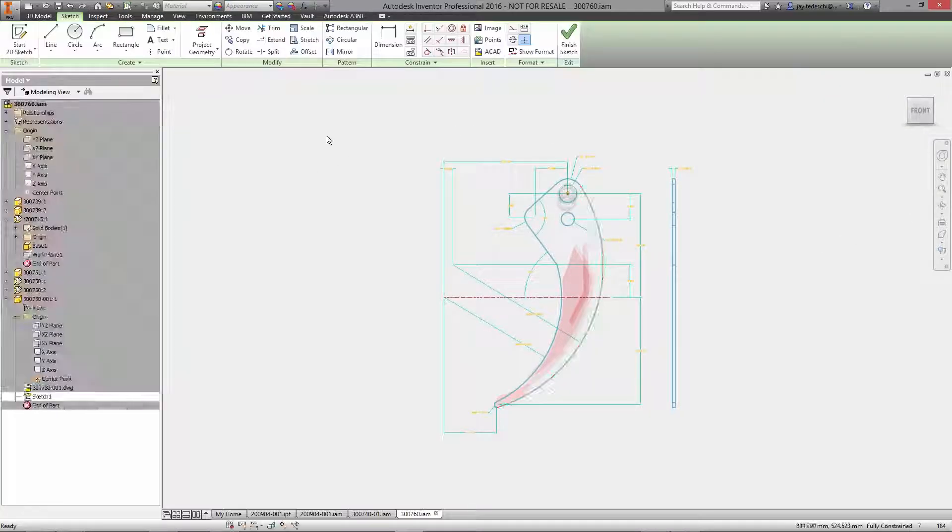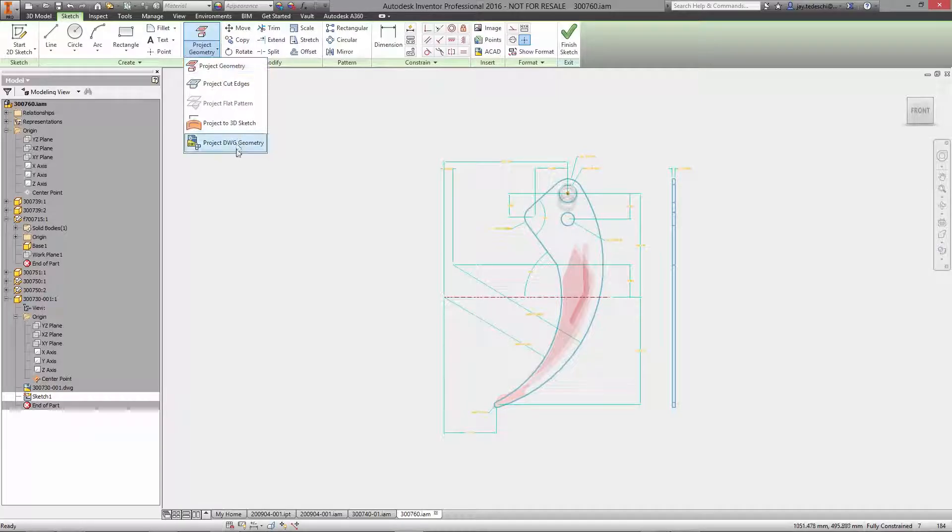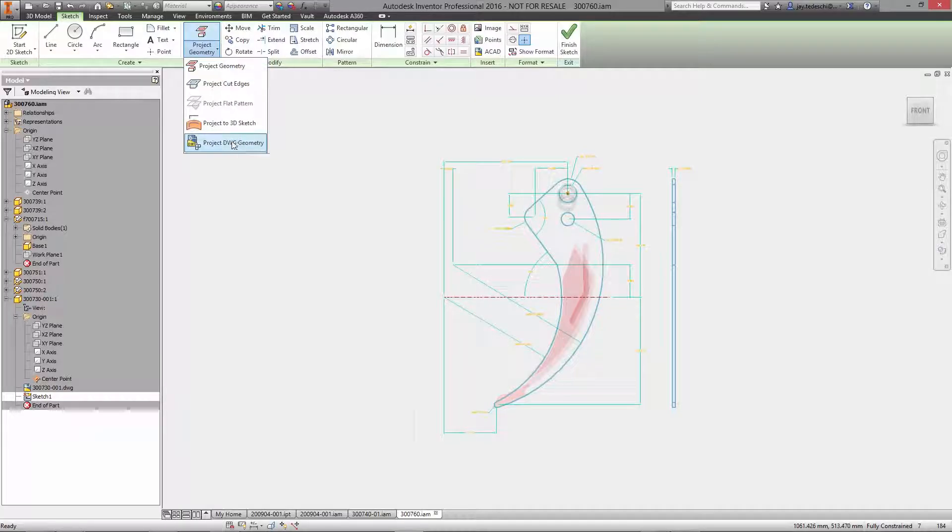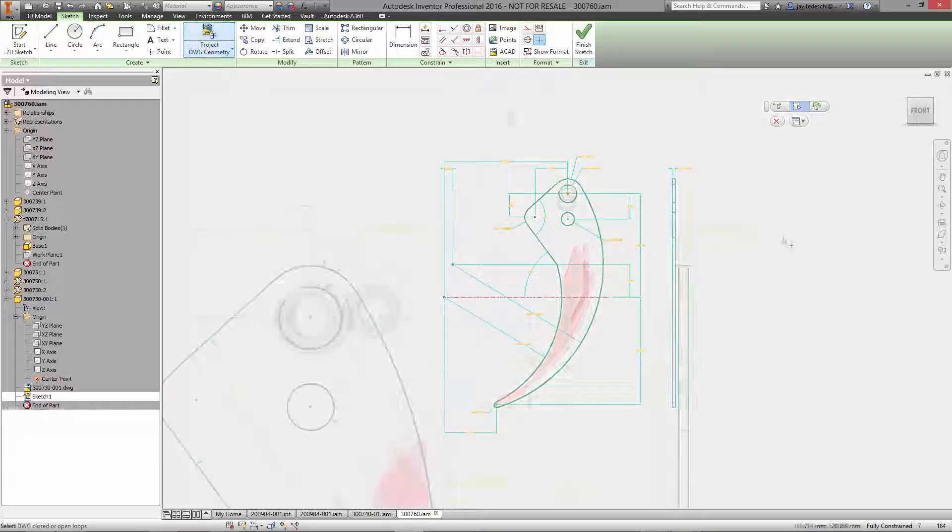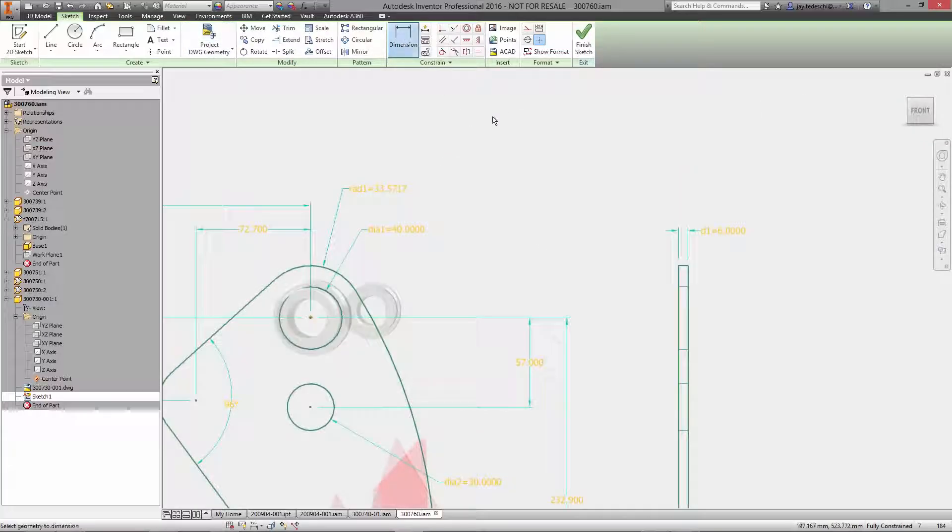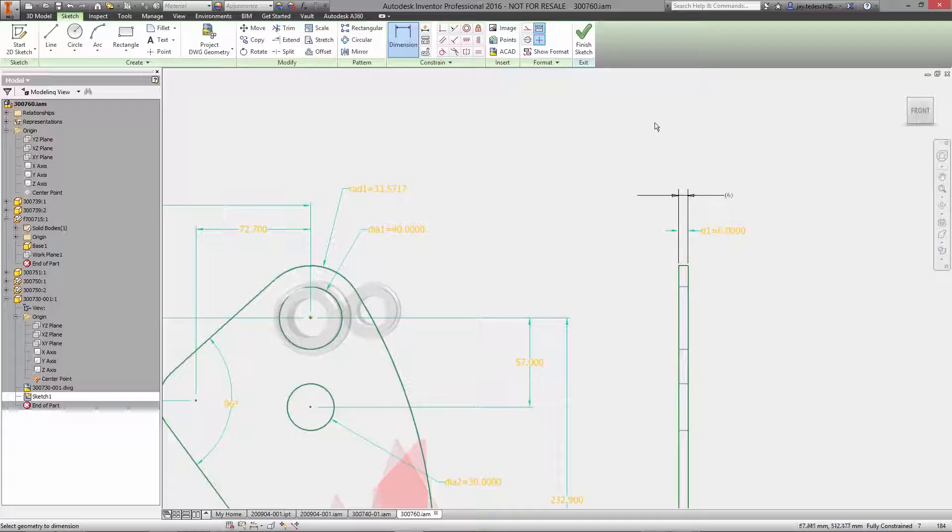You can even add dimensions to the sketch that can be used as parameters later in the design process. One example is a thickness parameter from a projected view that you can then use for an extrusion operation.